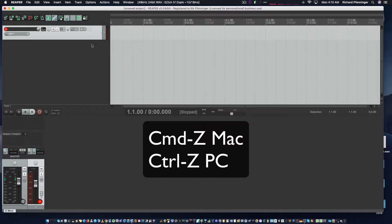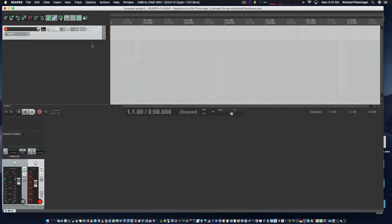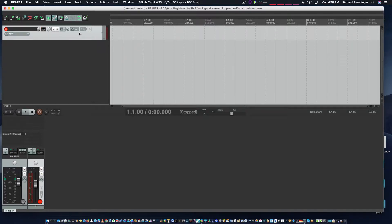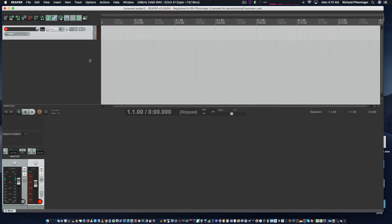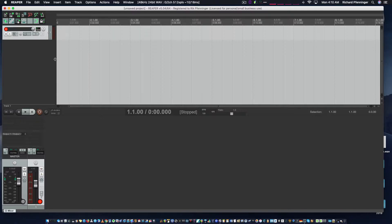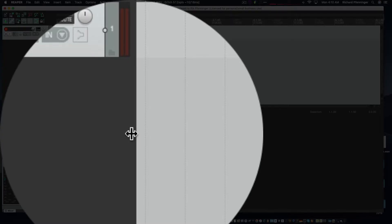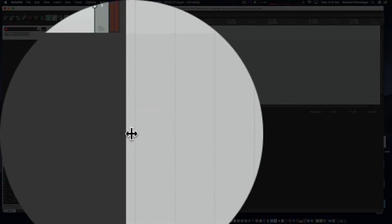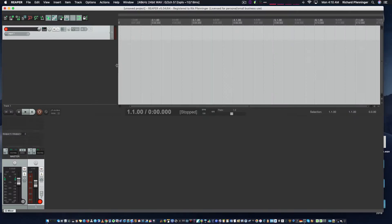First thing you want to look at is the track display up here. Sometimes you might not see all of that, which means your arrange window is expanded too far left and you won't see all the controls. Just move your mouse to the left of the arrange window and you'll see a left-right arrow. Pull it to expand it out.